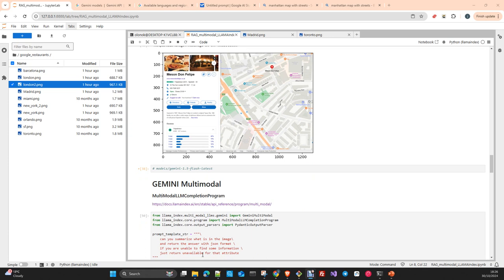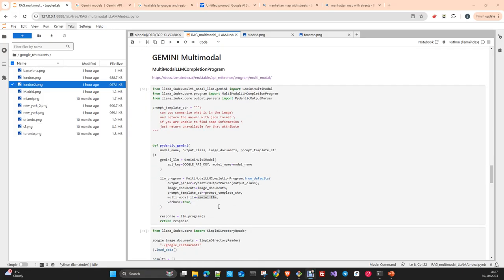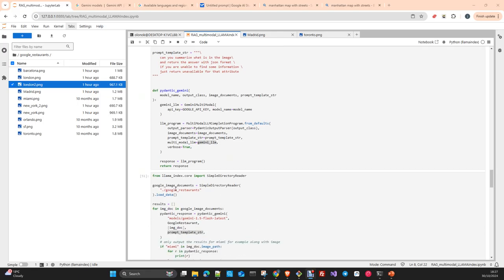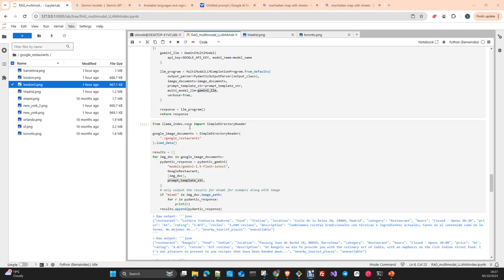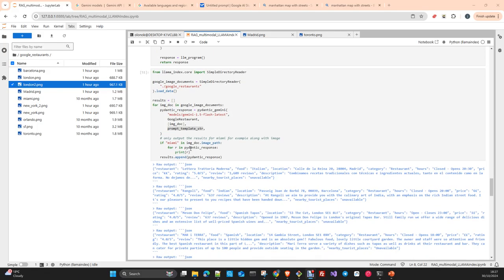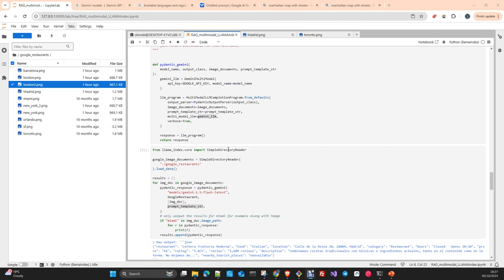Then we instantiate the model. Here again we are going to use the 1.5 Flash. We create the object, the output parser is the Pydantic class that we pass here. The document, in this case it is going to be only images, but again you can have multiple classes with multiple outputs. You can pass multiple unstructured data - each one can apply a specific output to it. You can pass as well a specific template to extract information from that specific type of data, and you pass the model.